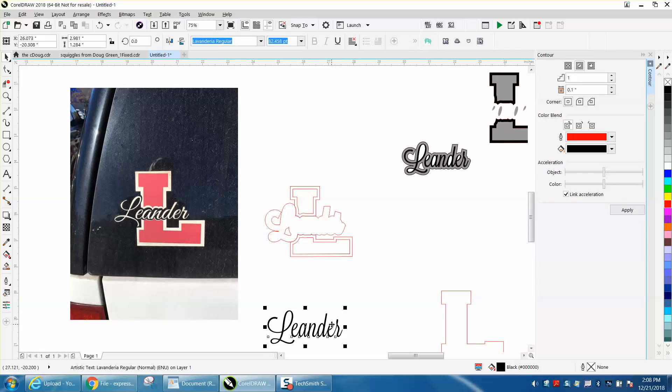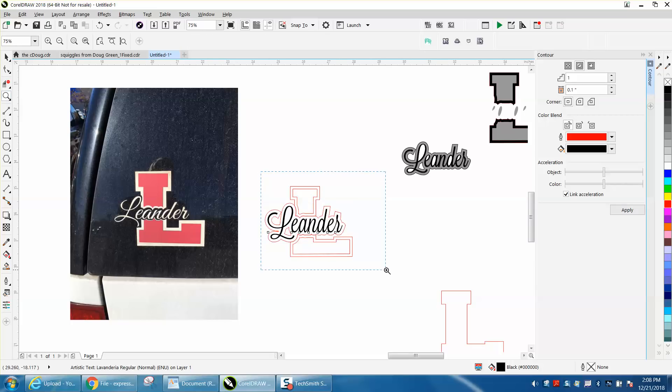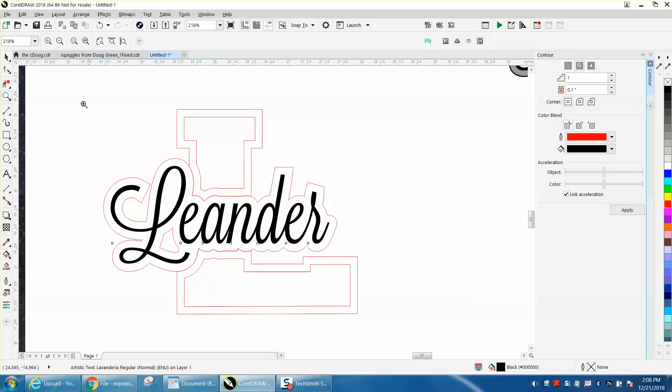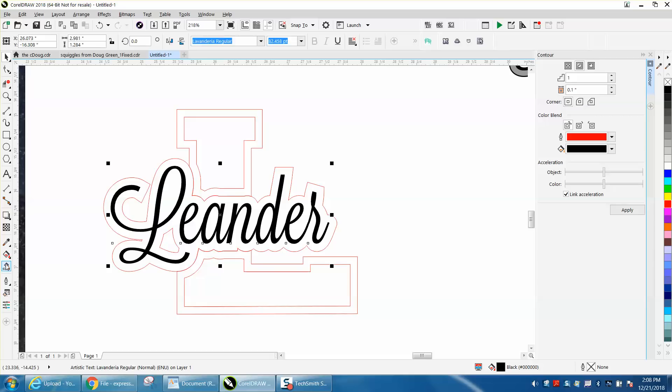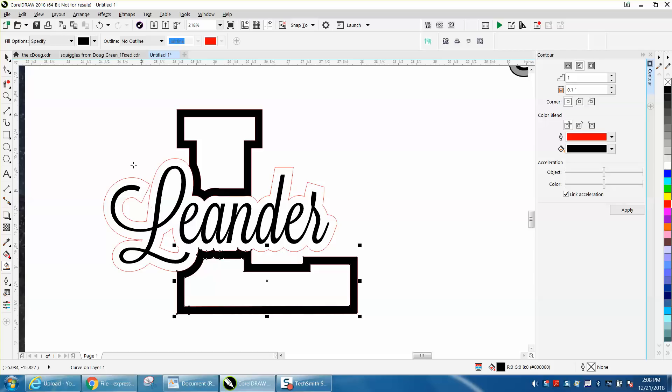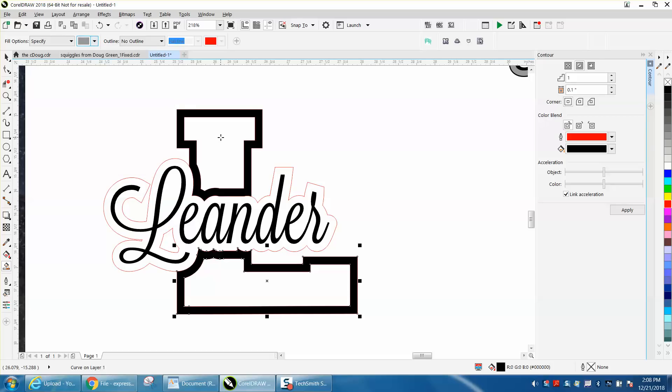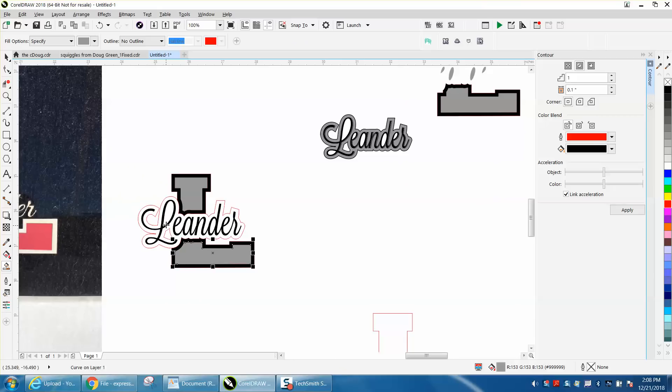I'm going to take my Leander and put it right there, and then you can just play around with your colors. I'm going to smart fill the outside in black. I'm going to smart fill the inside of the L with a gray, so just go to your smart fill tool right here and put on a light gray.